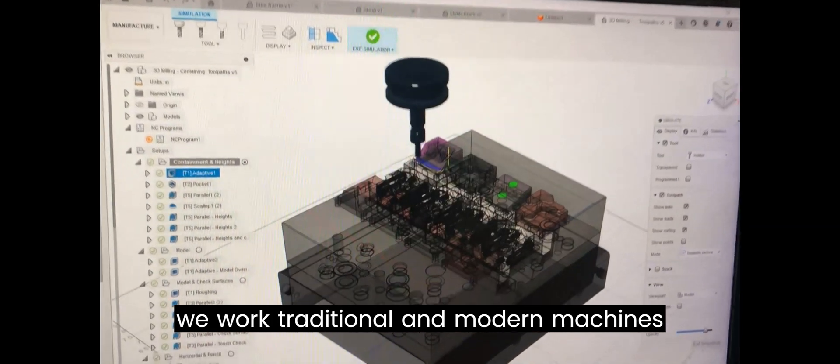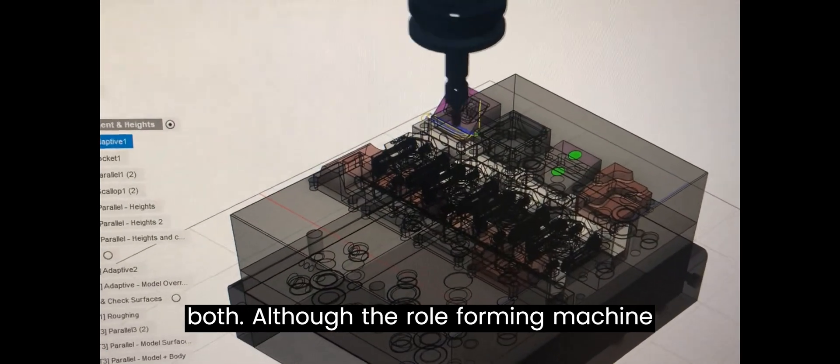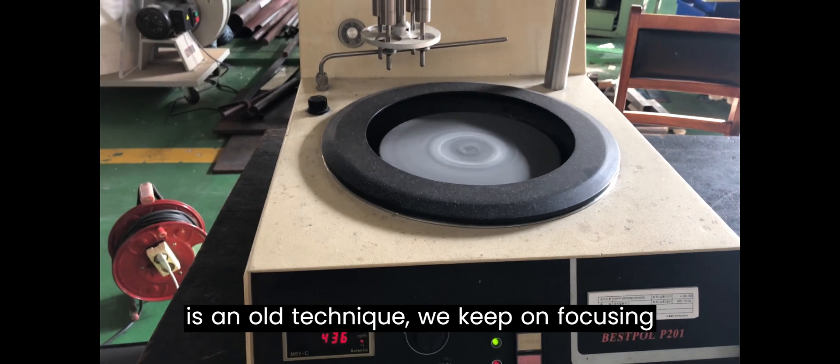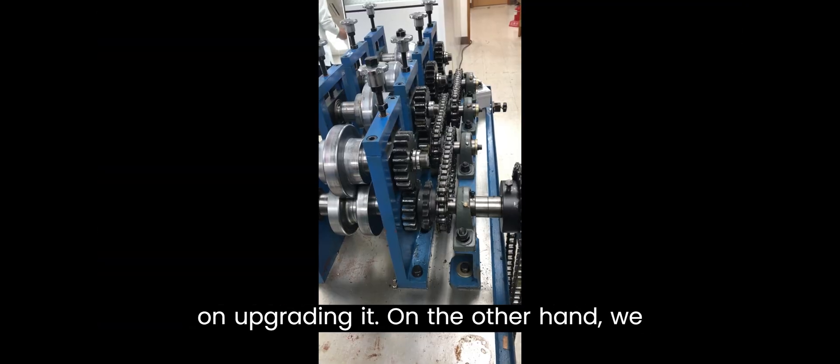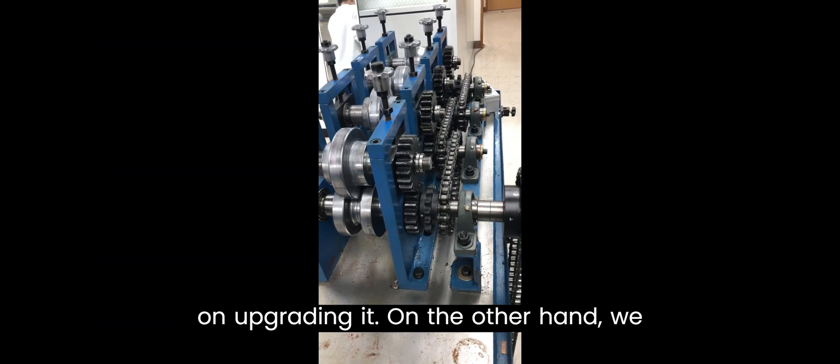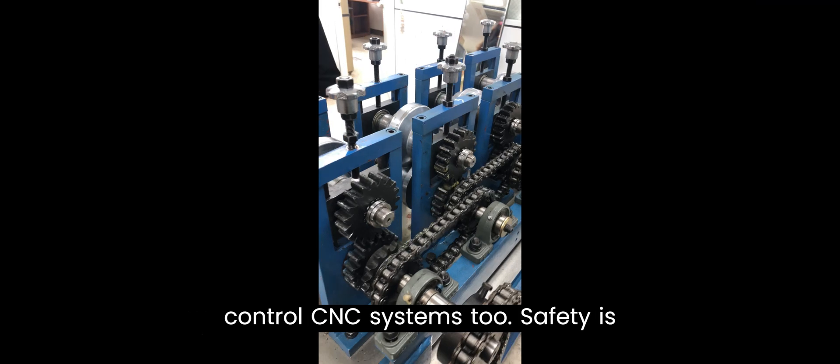We work with both traditional and modern machines. Although the roll-forming machine is an old technique, we keep focusing on upgrading it. On the other hand, we also work with modern computer numerical control CNC systems.